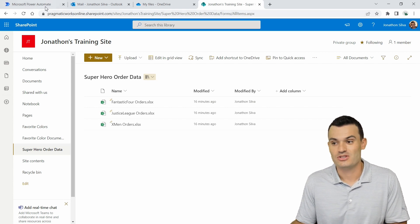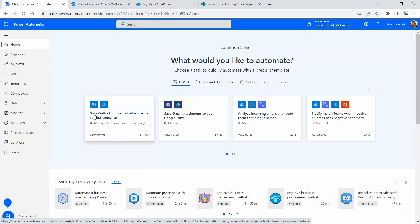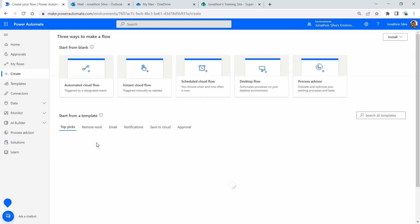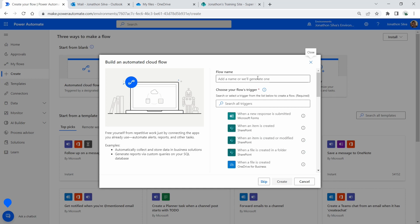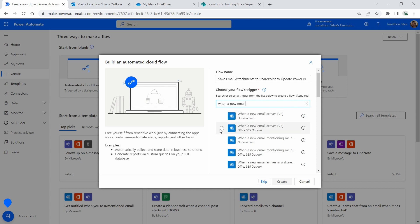I'm going to jump into Power Automate here and let's go ahead and create a new flow. We're going to select the 'Create' option from our navigation pane on the left and choose an automated cloud flow. In this case our trigger is going to be when a new email arrives in our inbox, so we're going to name this 'Save Email Attachments to SharePoint to Update Power BI.' When a new email arrives is what we're looking for — Office 365 Outlook.